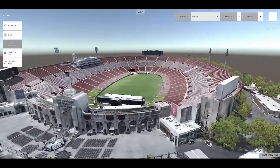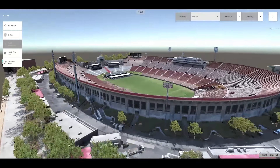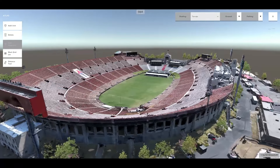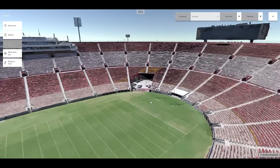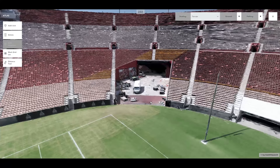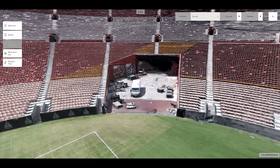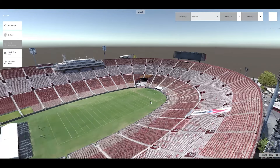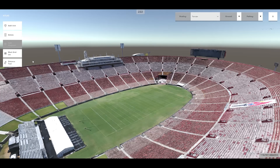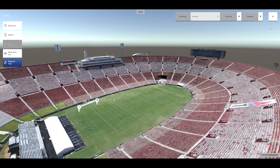First, let's go over some basic camera controls in ATLAS. To pan the camera, simply left-click and drag the mouse anywhere to pan the camera across the reconstructed environment. To rotate the camera, right-click and drag the mouse anywhere to rotate the camera across the environment. At any time, the user can use the middle mouse or mouse wheel to zoom in or out.